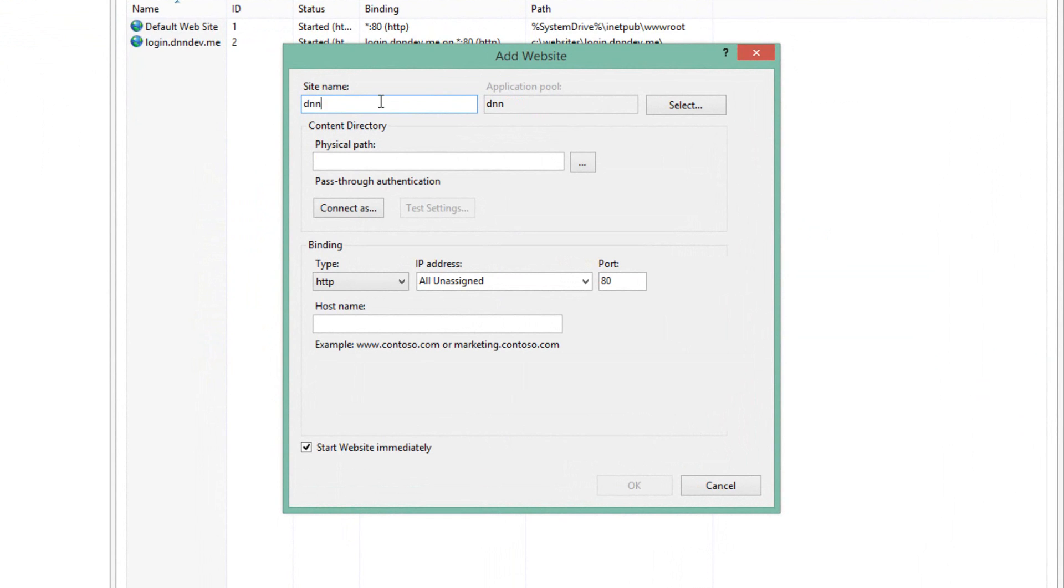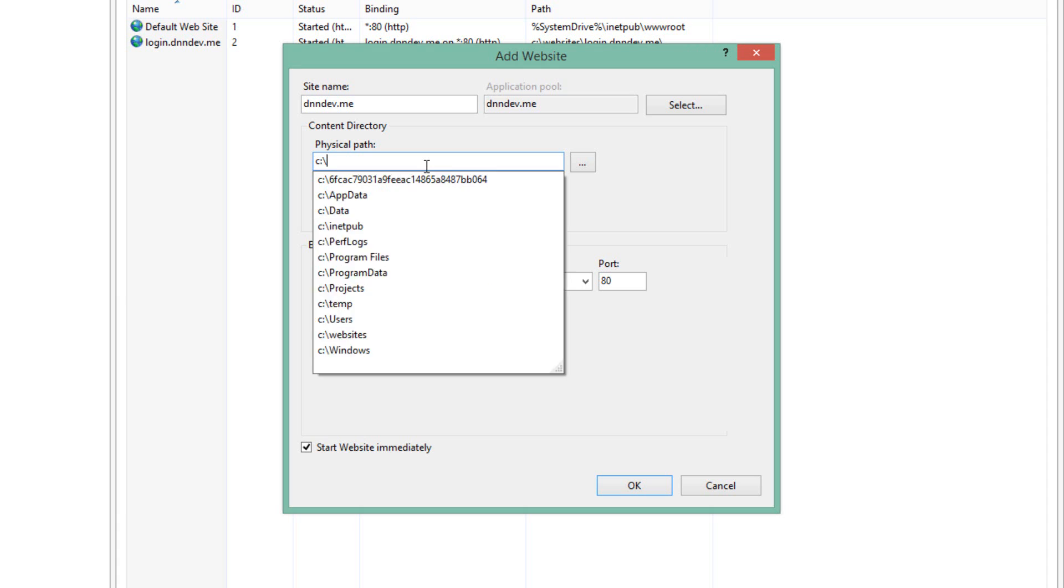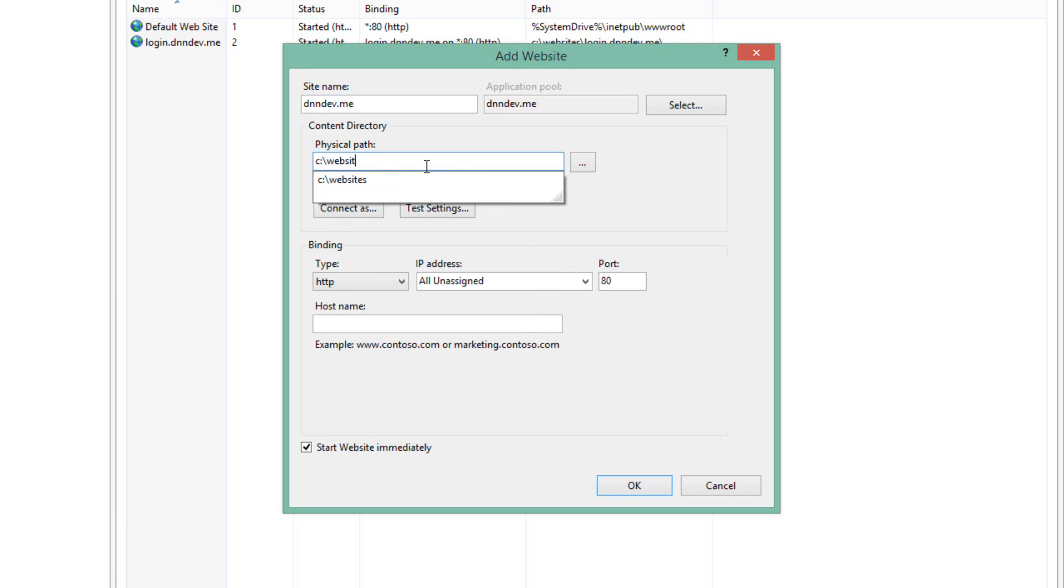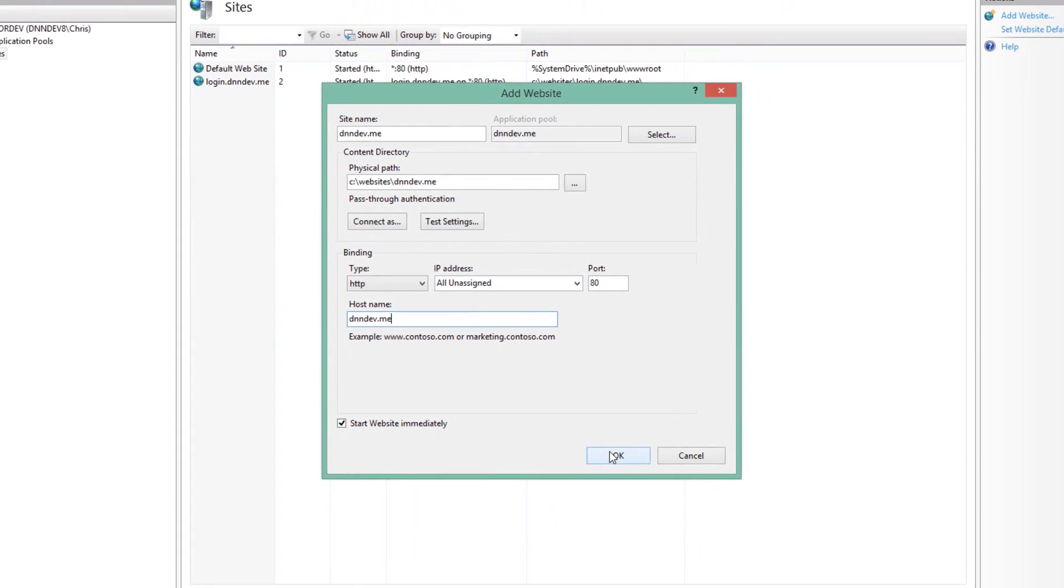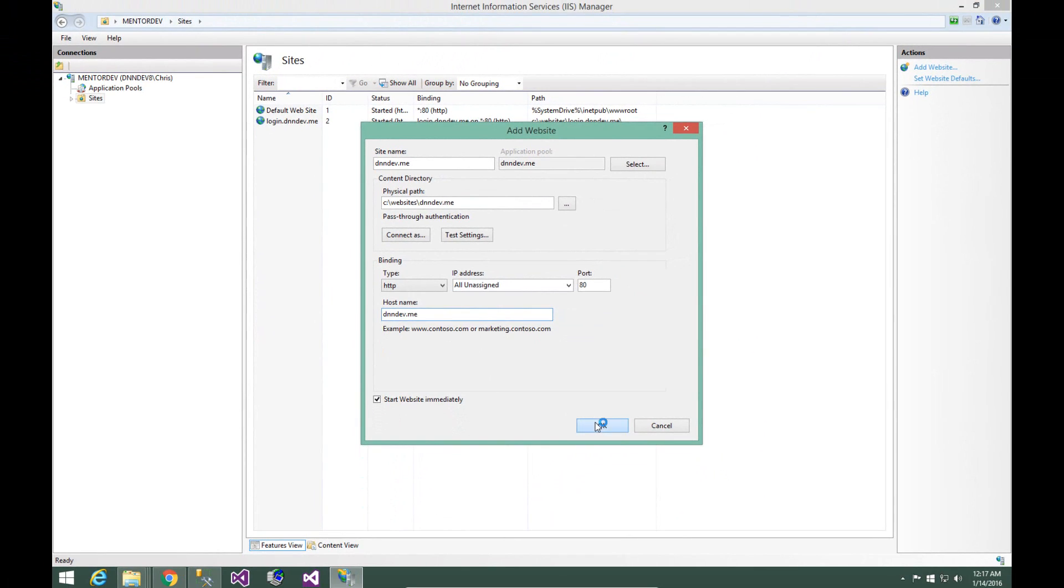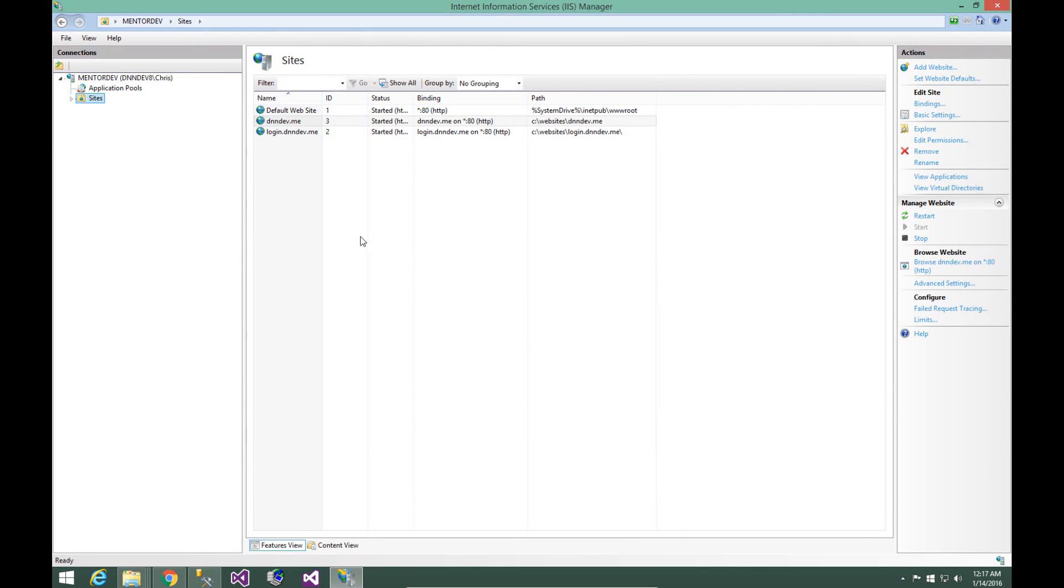We're going to create the website called dnndev.me. I'm going to go ahead and copy that string so that I can reuse those words. For the physical path, we need to choose the path where we created the folder and placed the contents for DNN. And then down in the host name option, we're also going to place dnndev.me. That is where we define the domain name that IIS will be listening for as requests come in. Go ahead and click OK, and that will create our first website here called dnndev.me.